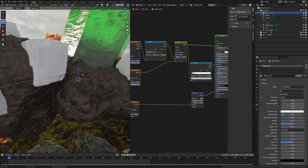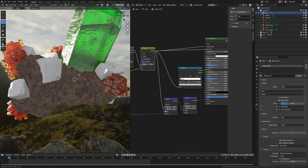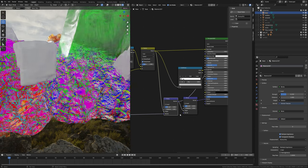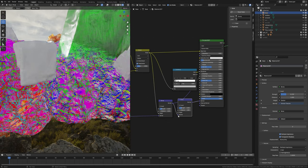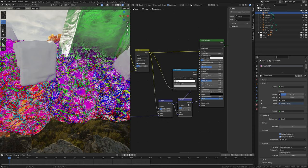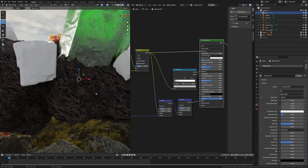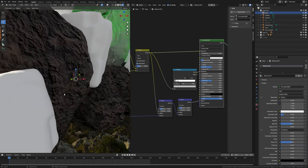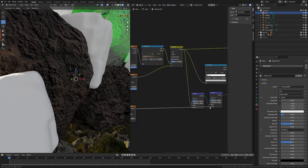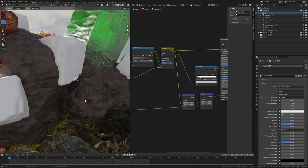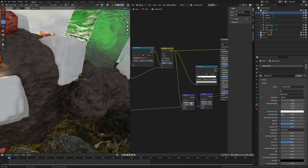Press Shift+D to duplicate this bump node, place it here, and plug the mix node into height. Press Ctrl+Shift and select to preview this bump node. Switch this height to normal, otherwise it will not work. Preview the principal BSDF shader. And one more thing — take this from normal and plug into the height of this bump node. Now it's working properly and it looks nice.